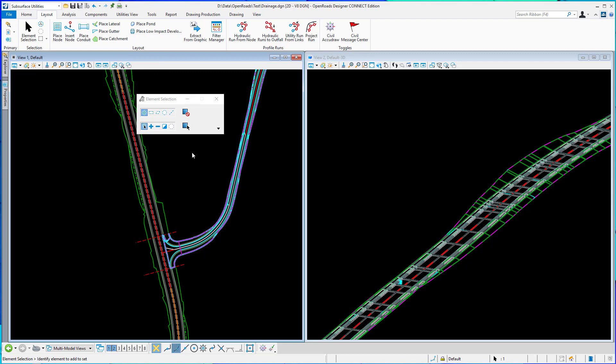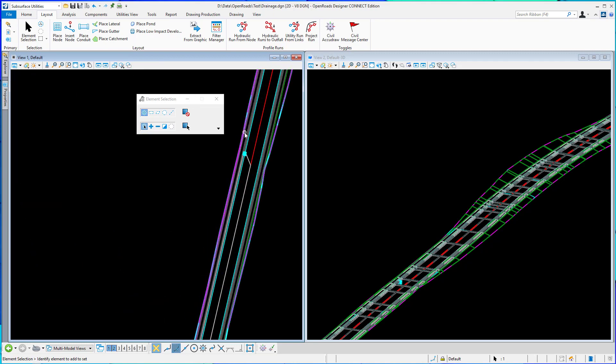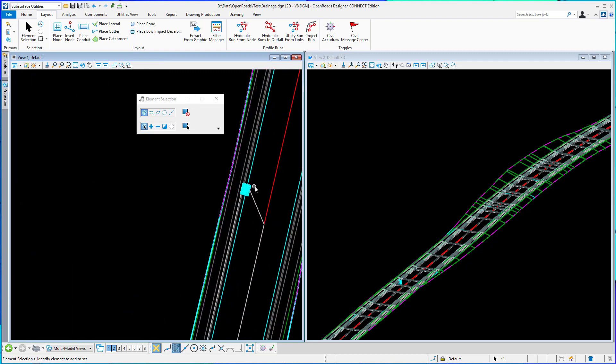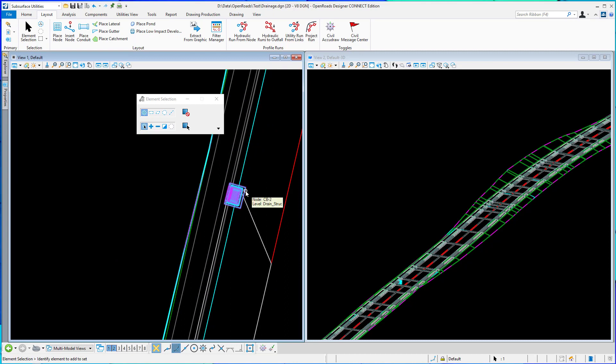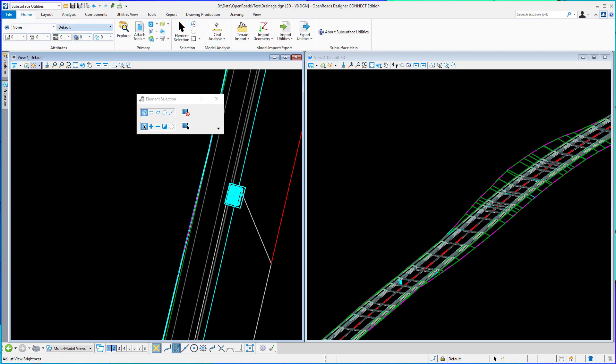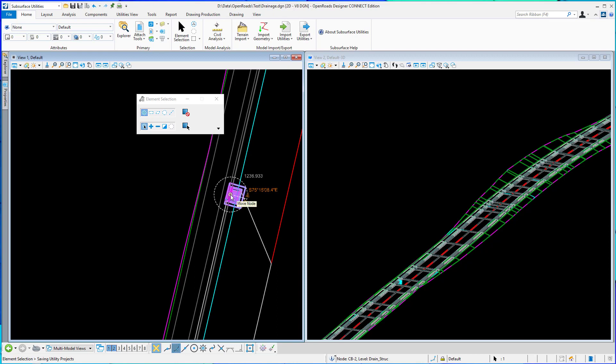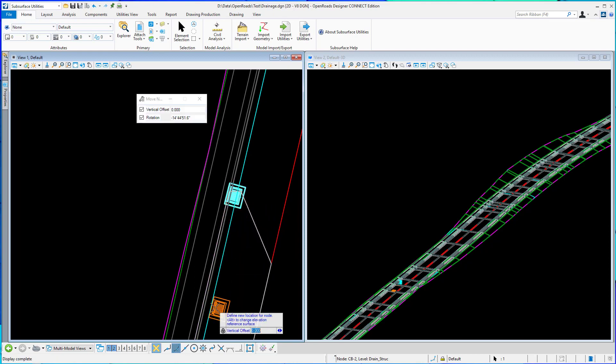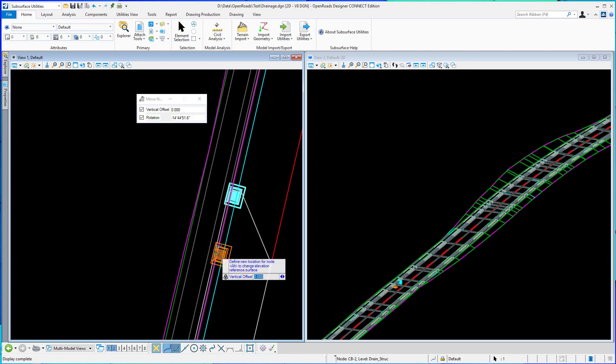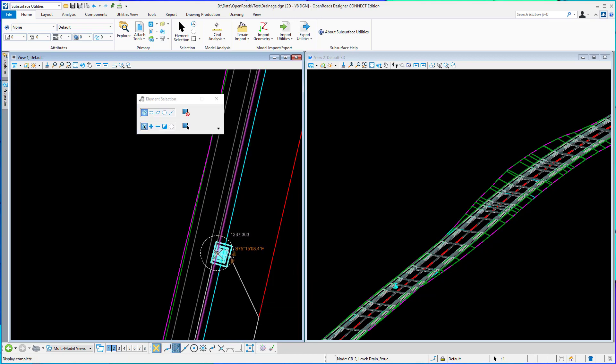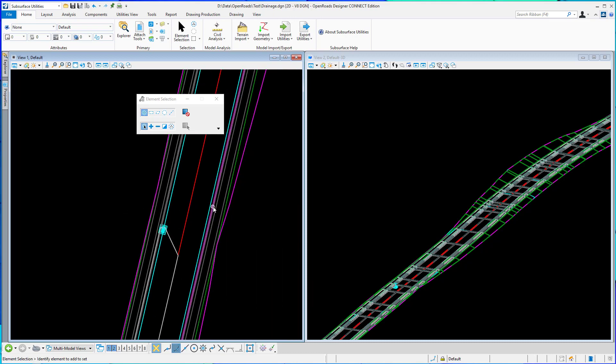If you were to move the node for any reason, let me turn off the 3D view real quick. If I click and hover you can see update catchment, or if I move the node it will update the catchment as well. As I move the node to a new location, it will update the catchment as needed. That's the place node tool with the catchment delineation toggled on.